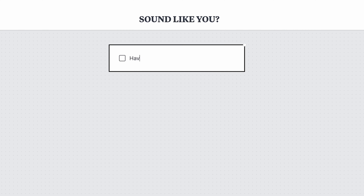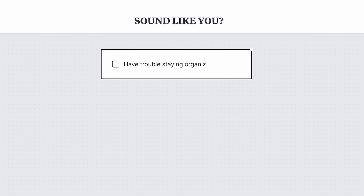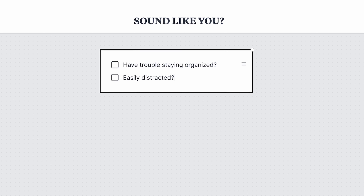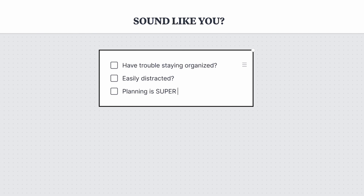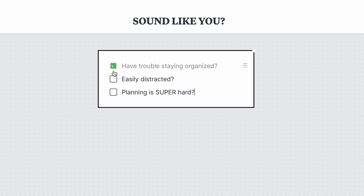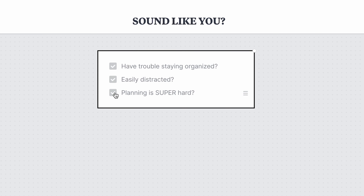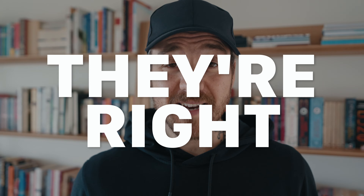Let me know if any of this sounds familiar to you. You have trouble staying organized, you're easily distracted, and the ever-important planning process is the hardest part of every video that you make. Me too. And yet, every person that you talk to will tell you just how important that planning phase is. And the worst part is, they're right.